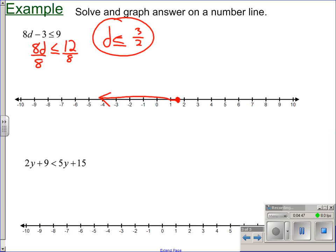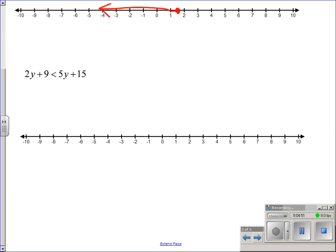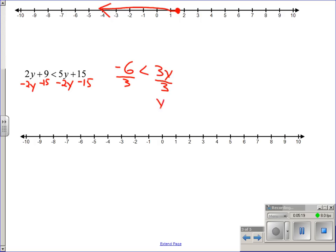For the bottom one, we have y values on both sides of the inequality — no different than if it was an equal sign. Subtract two y and subtract 15, getting all variables on the same side. Adding and subtracting numbers from both sides, the inequality stays the same. Nine minus fifteen is negative six. We're dividing by a positive three, so the inequality stays the same. You always read from the variable: y is greater than negative two. To graph, at negative two put an open circle, and the arrow goes toward numbers greater than that.